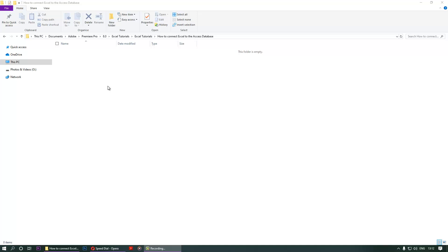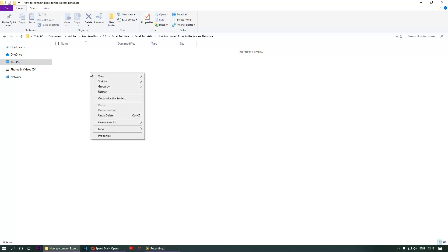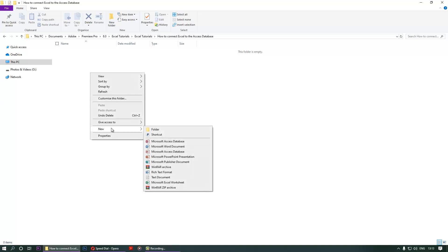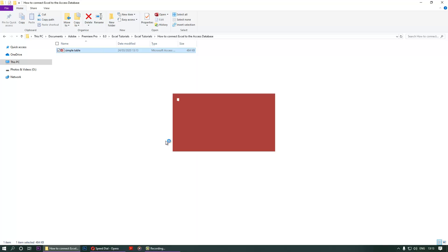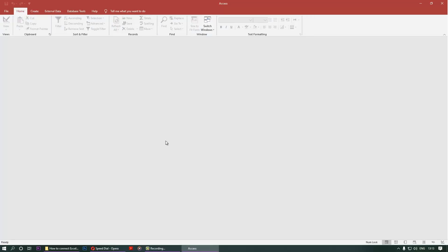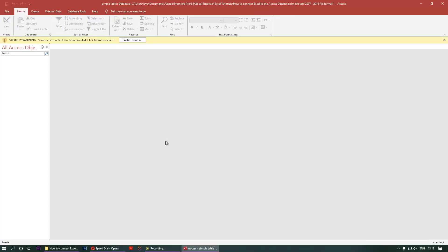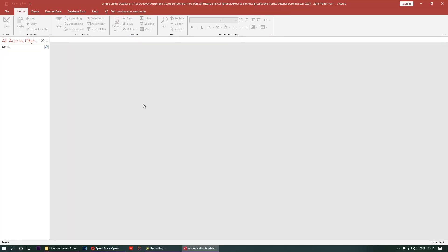Hello, today I want to show you how to create an Access database and then connect that database to Excel from scratch. Let's go ahead. First, right-click, New, Microsoft Access Database, simple table, enter, enter. It opens, enable.